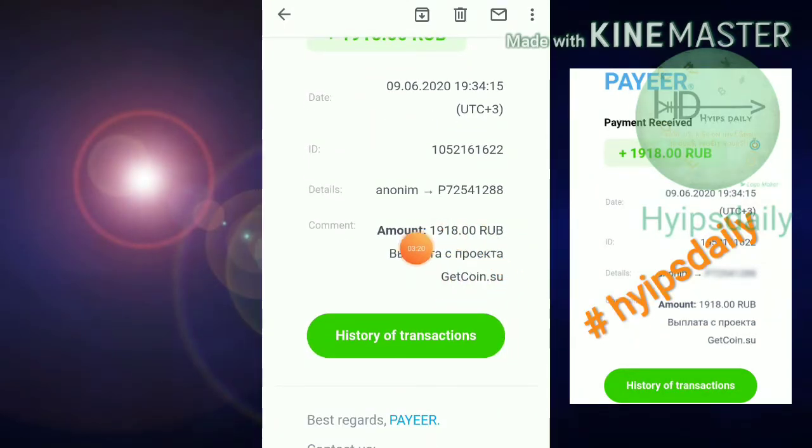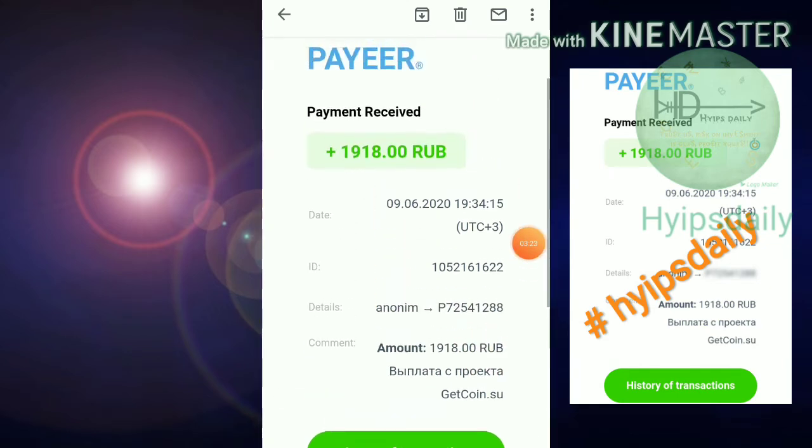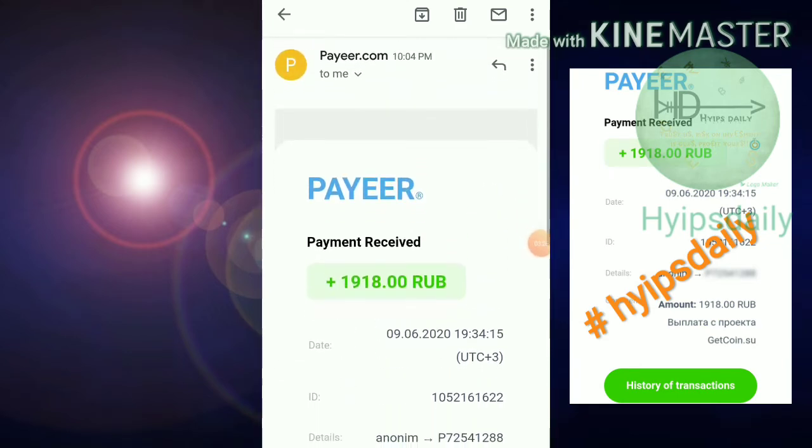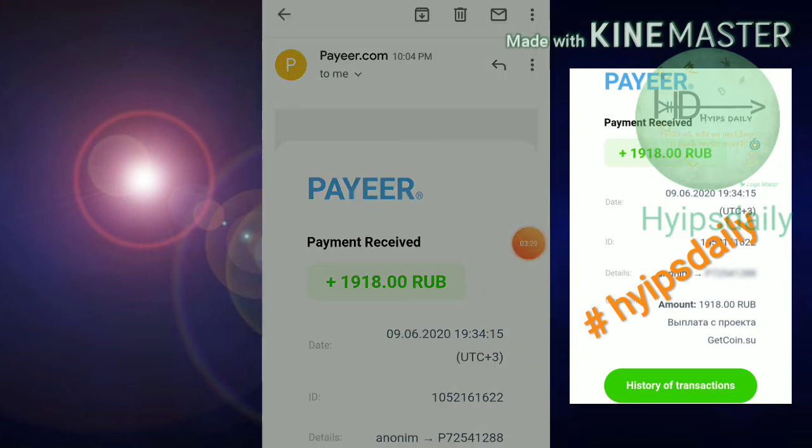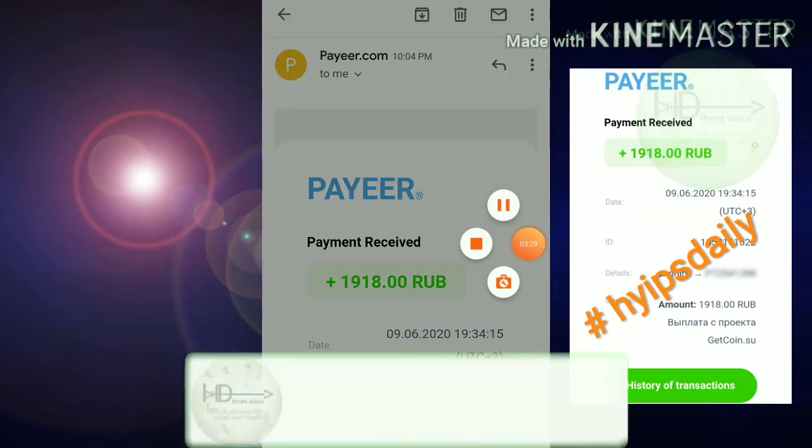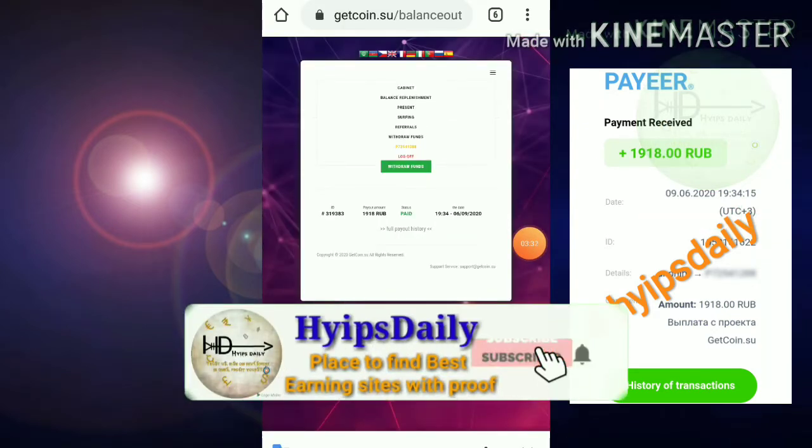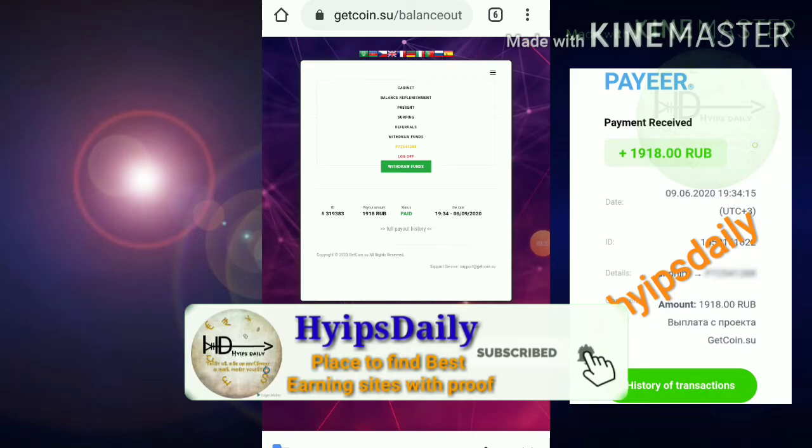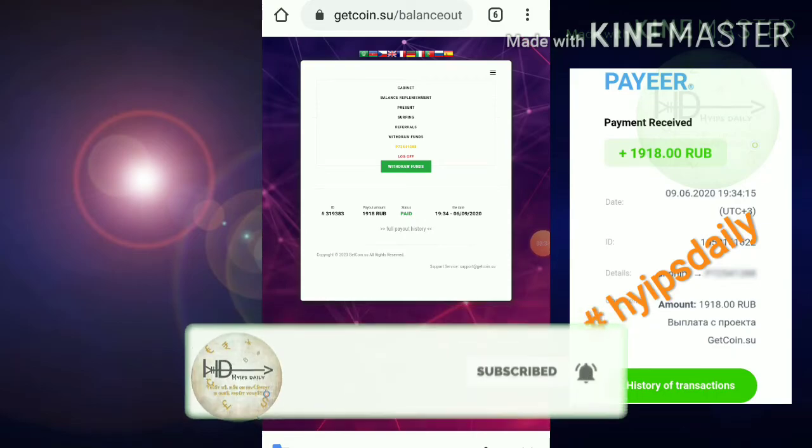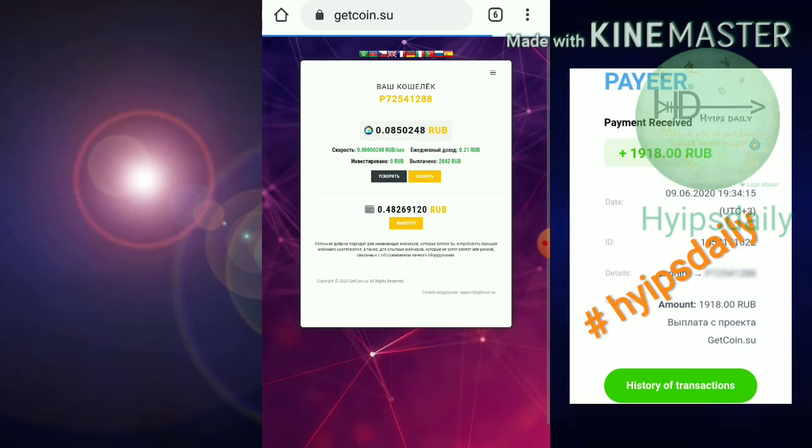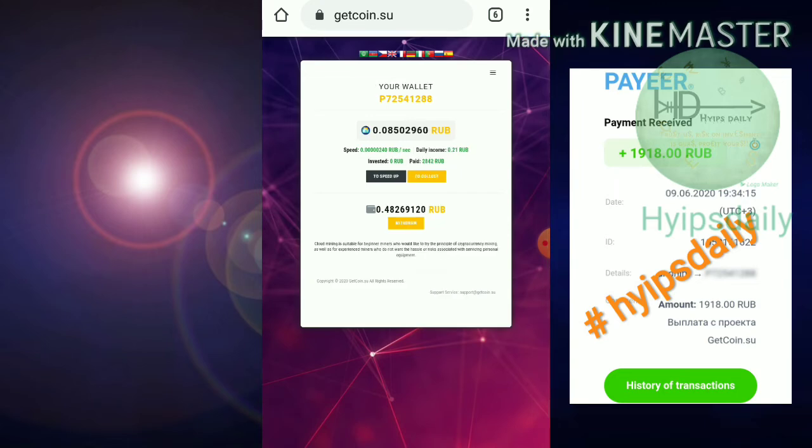Friends, that's it from this video. We have clearly seen a live withdrawal proof from this site, getcoin.su. I hope you really loved it and enjoyed it.